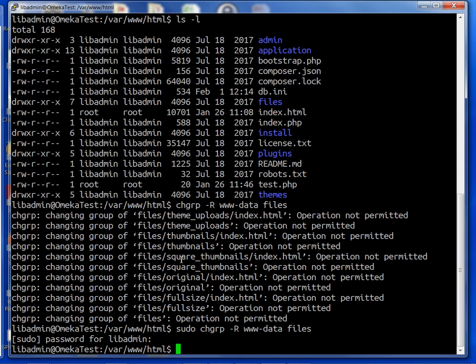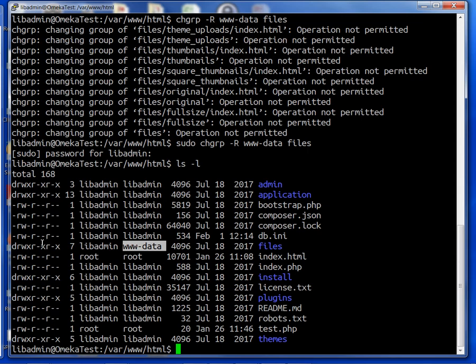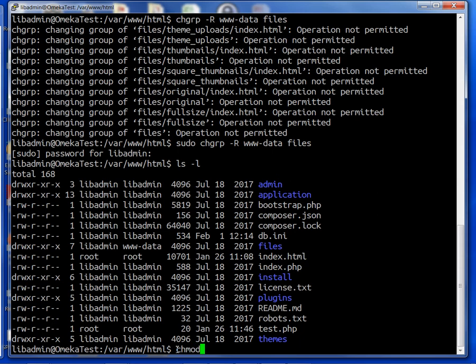Now when we run ls -l, we should see the user group here as www-data. Next, we want to change the permissions. We want to be able to read, write, and execute for the group. Right now, we just have execute and read.